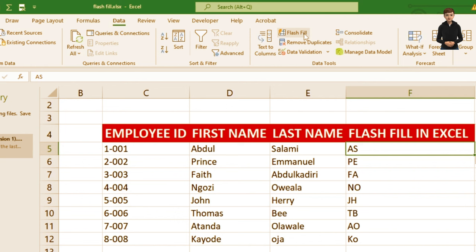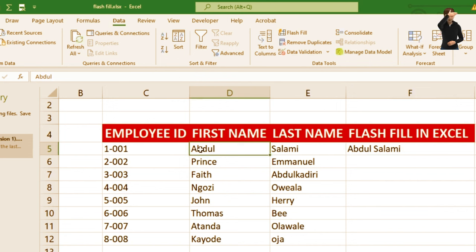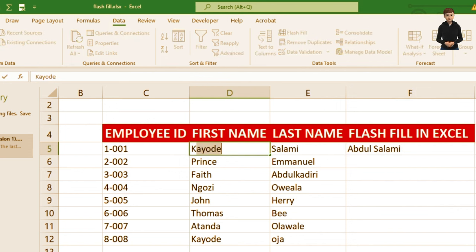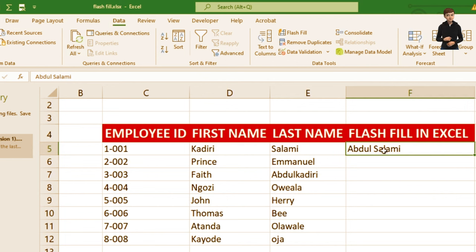One important thing to know: the result you get from Flash Fill is not dynamic. This means when changes are made in the original data — for example, if I change Abdul Salami's name — that change will not reflect in the Flash Fill output. So you have to be very careful when using it.